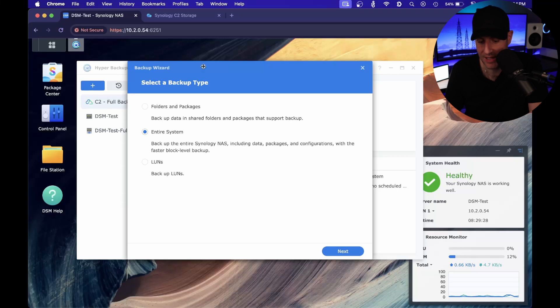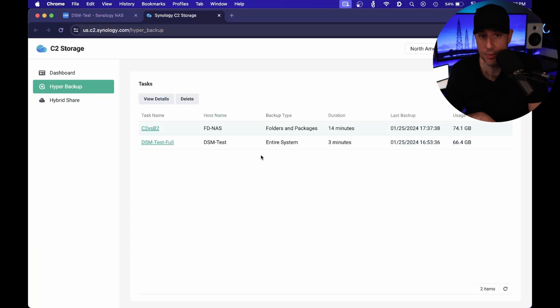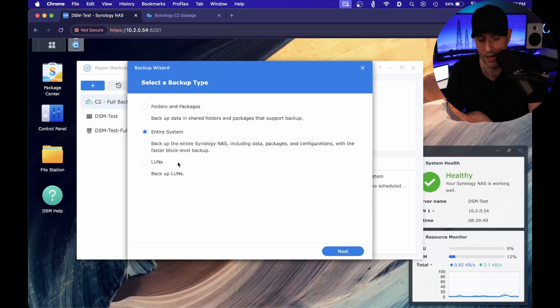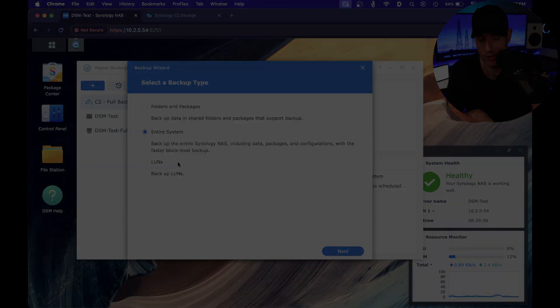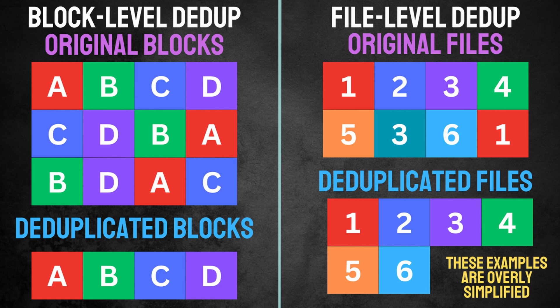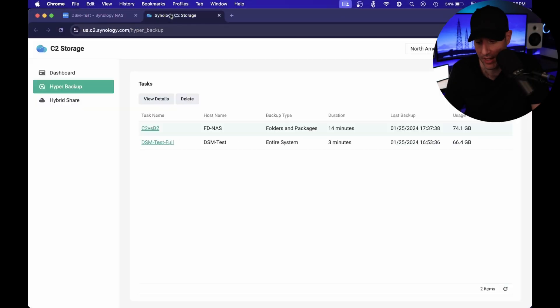The Wondertech folder lives on the NAS and is part of the entire operating system, which includes applications, other shared folders, some configurations, and packages. What you'll see is that the actual backup is about 10% less for the entire system than it is for the specific folder. The reason is that when you back up the entire system, you're utilizing block-level backups. There's file-level deduplication and block-level deduplication, and the entire system option uses block-level, which results in a smaller backup even though it contains more data.